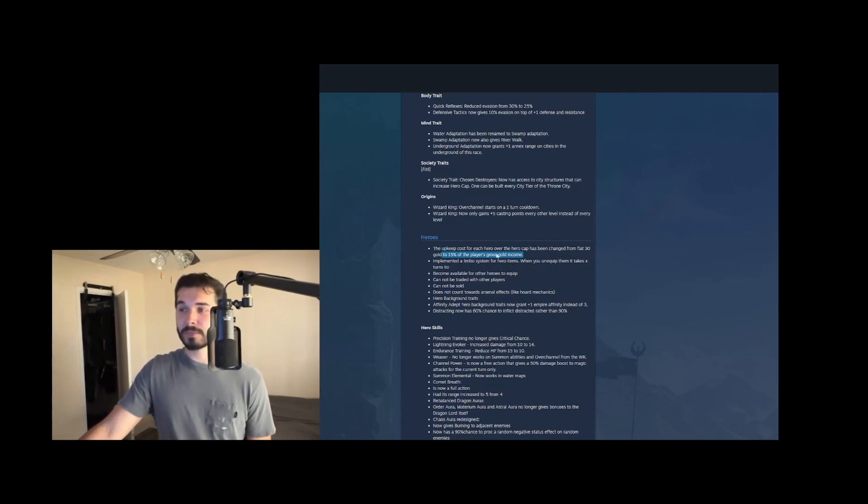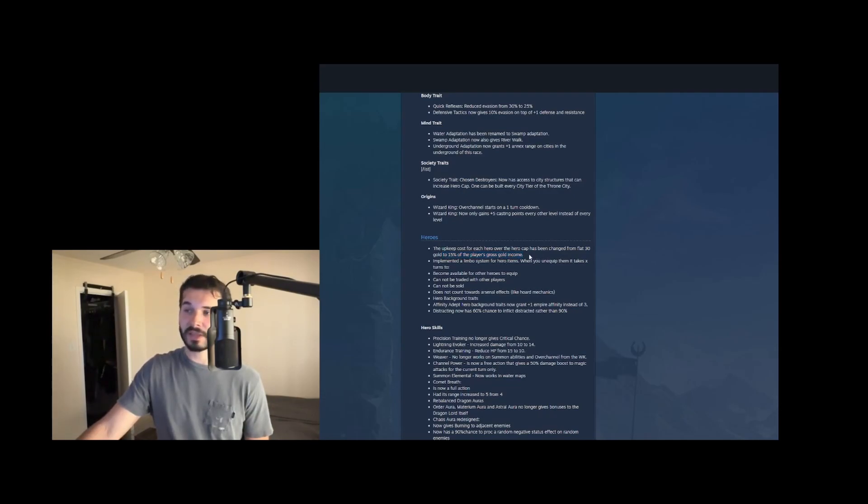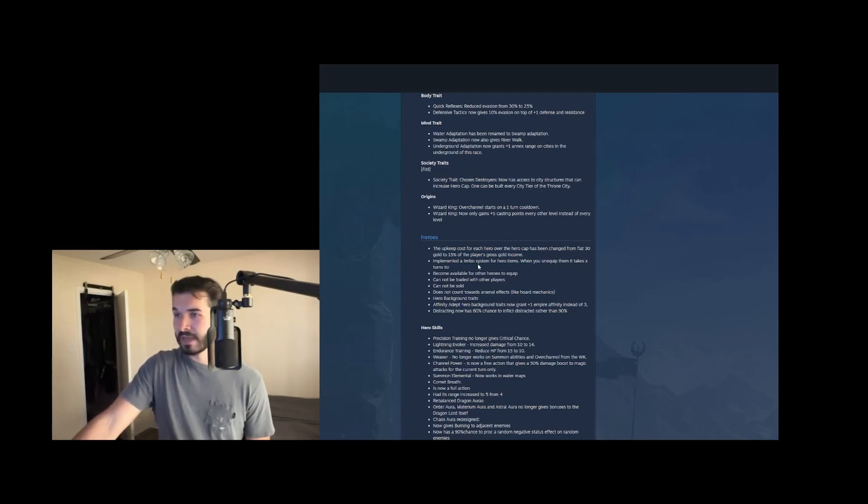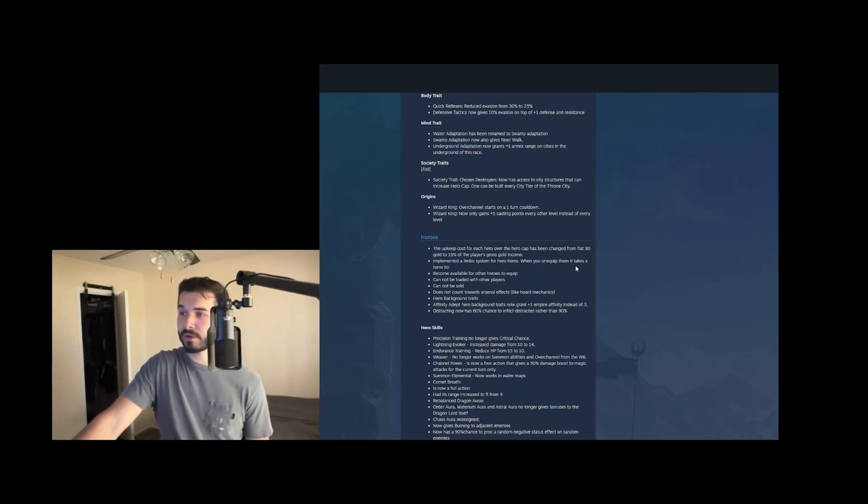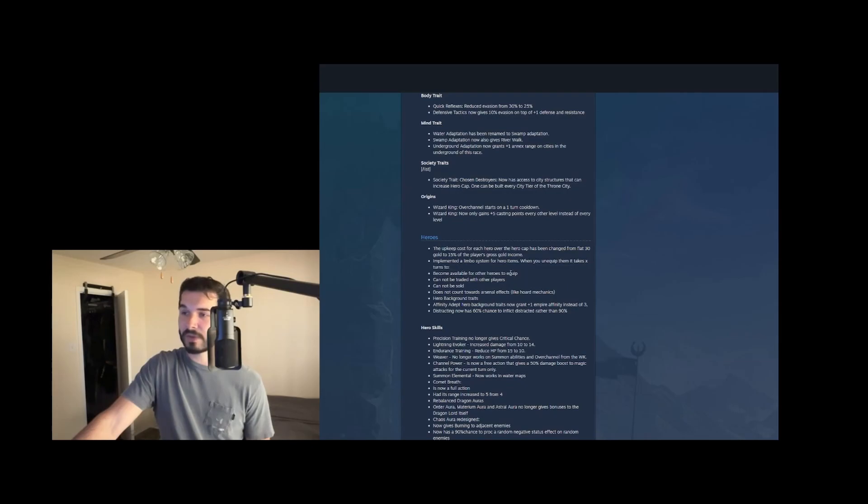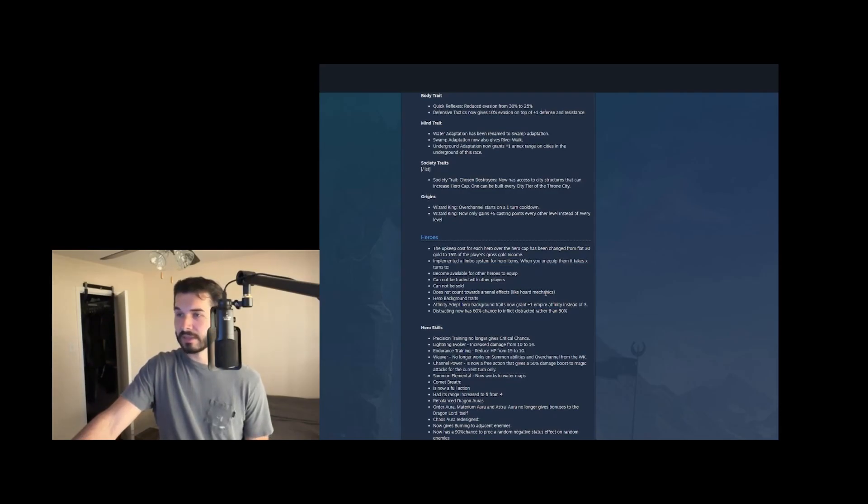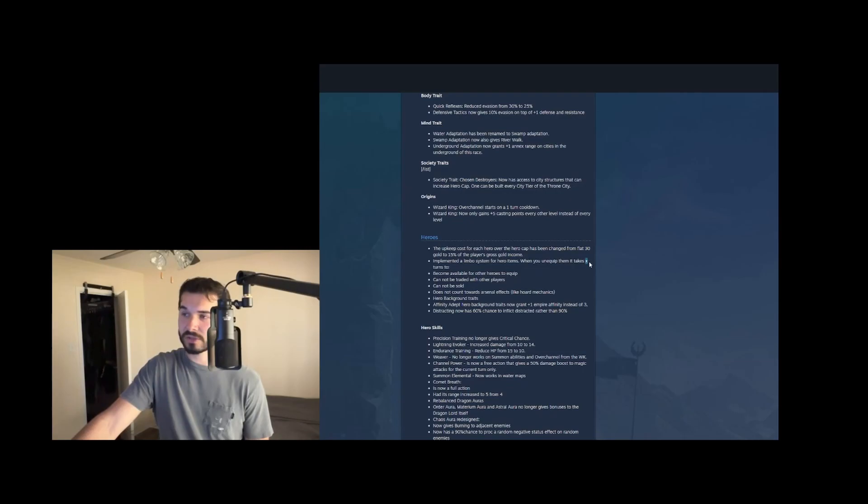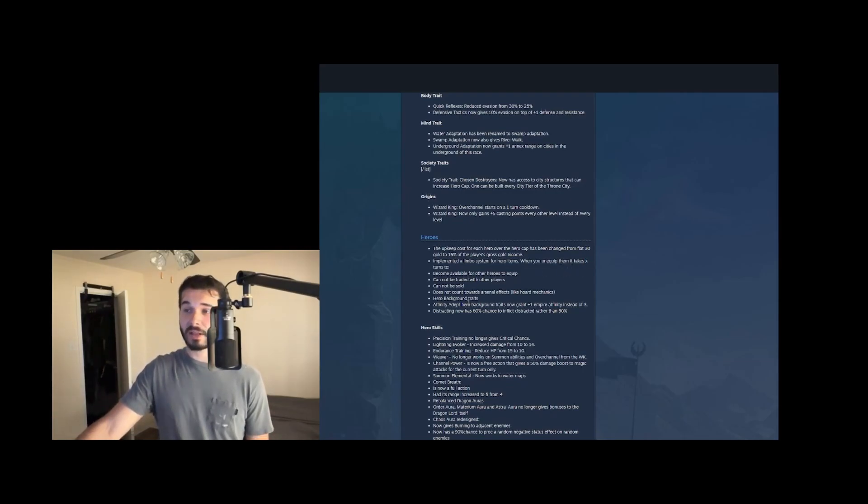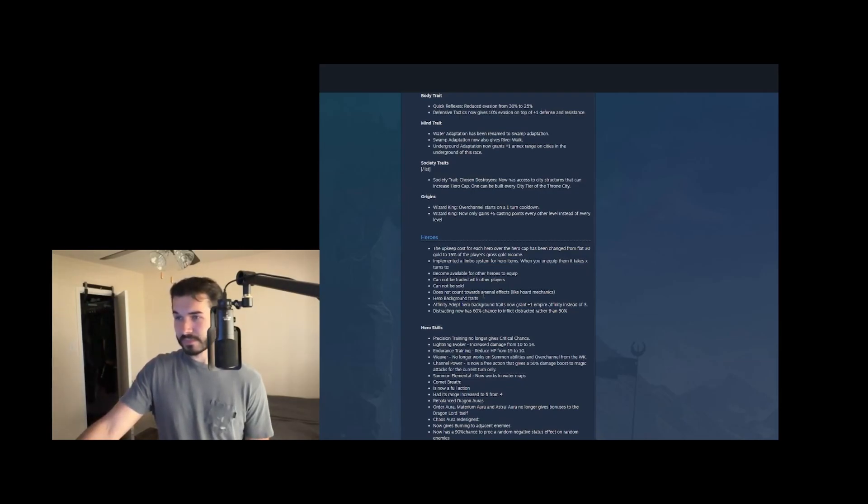They implemented a limbo system for hero items. This is fantastic. When you unequip them, it takes X turns and then become available for other heroes to equip. It cannot be traded with other players. It cannot be sold. It does not count towards arsenal effects like the horde mechanics with the dragons. That's all fantastic. And I think this X turns is one turn, but it might actually scale up with how strong the items are.